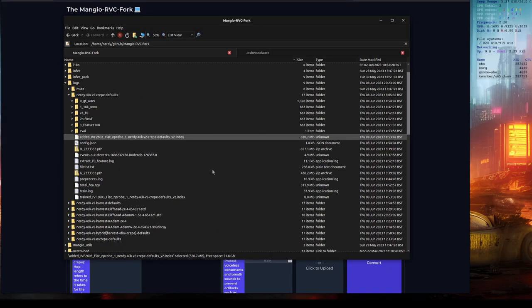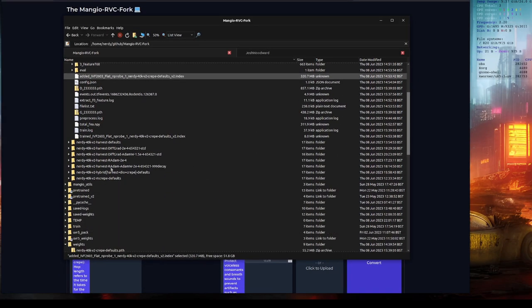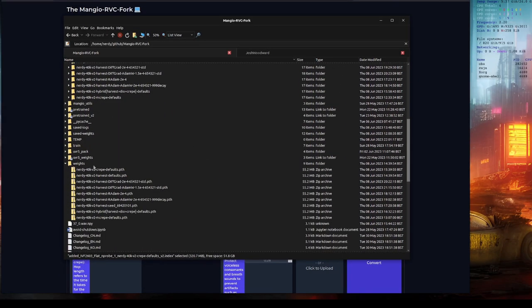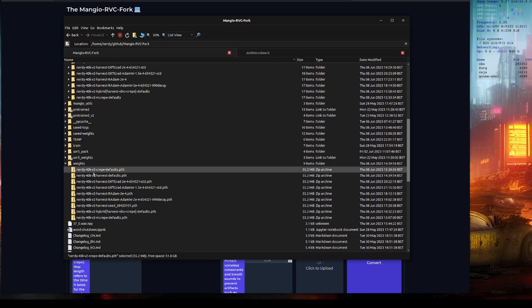All they then need to do is put the PTH file back into their own weights directory, and the index file into a logs directory with the same name, so they'll need to make that, and then they can use the voice themselves.